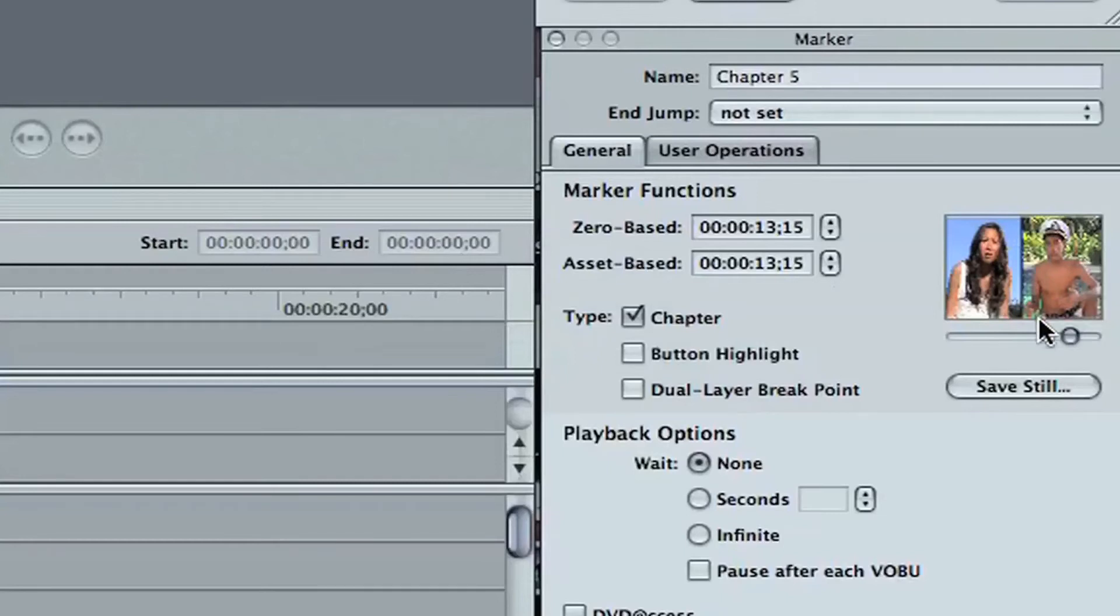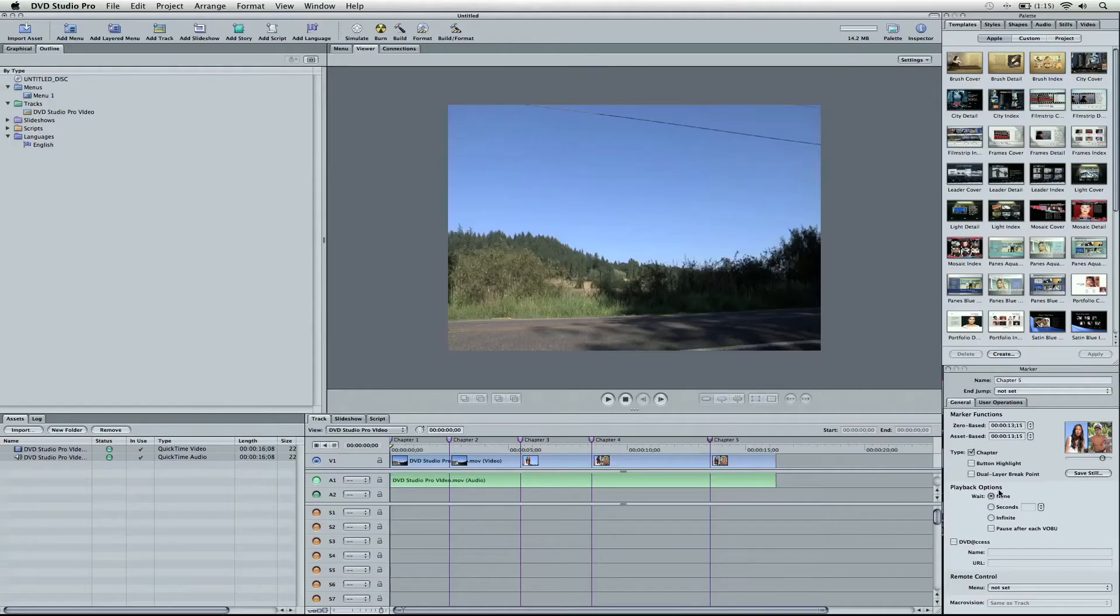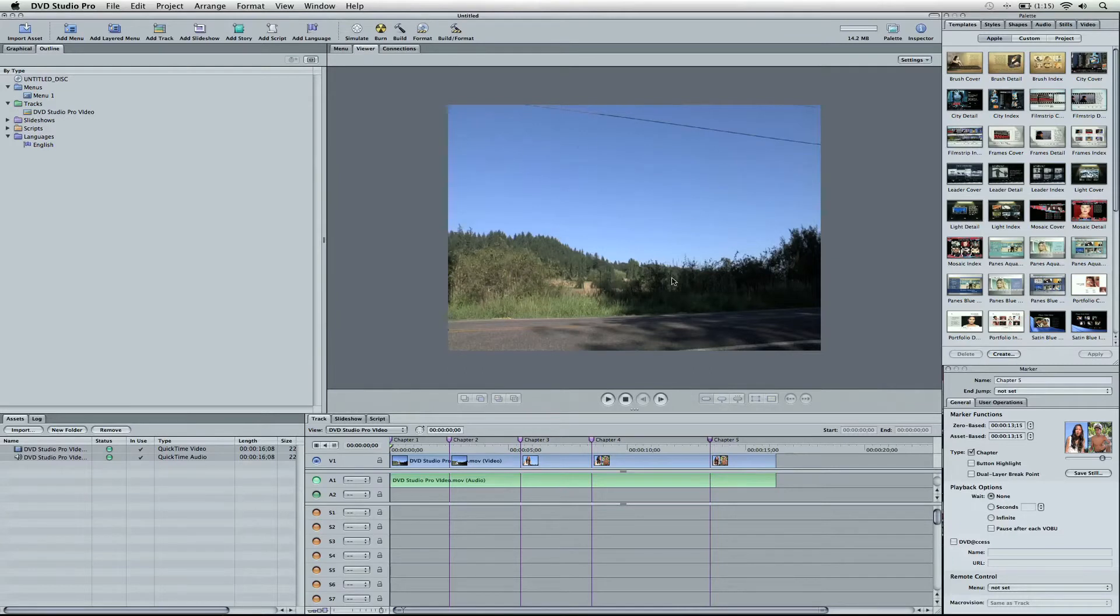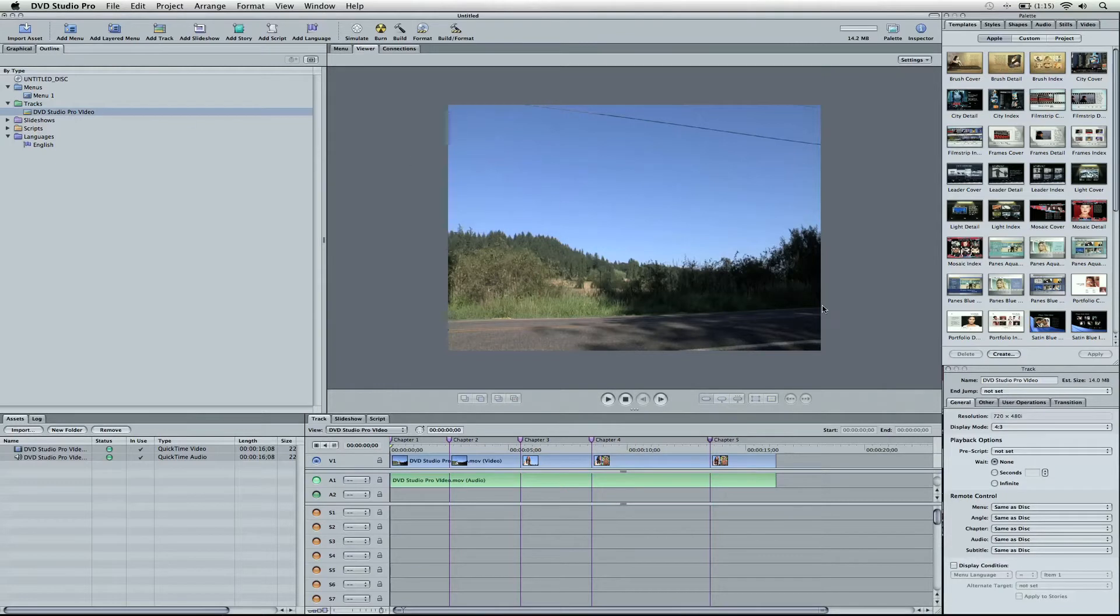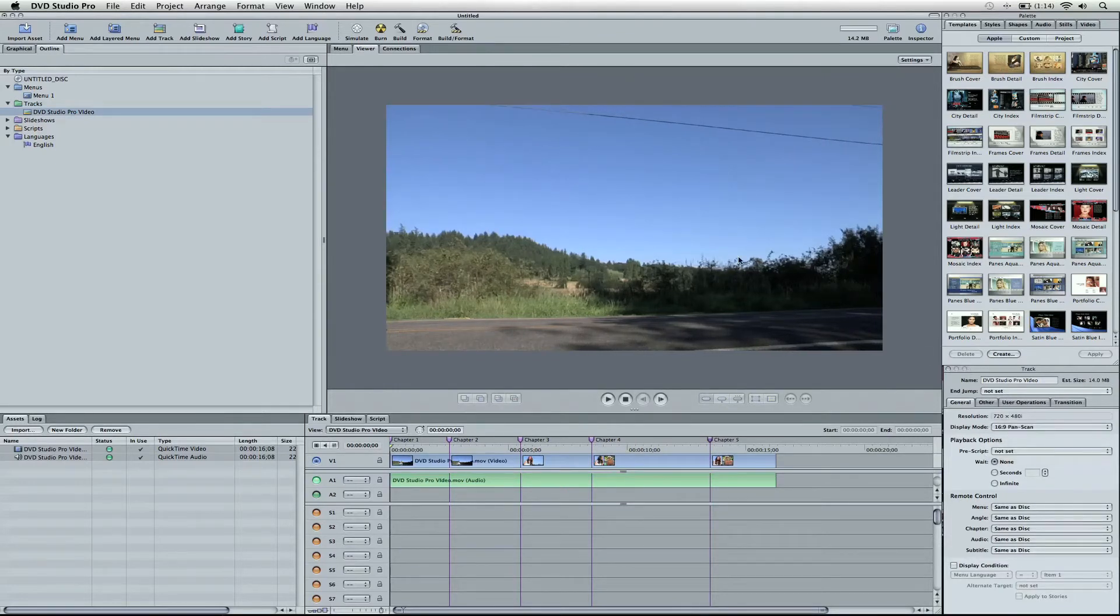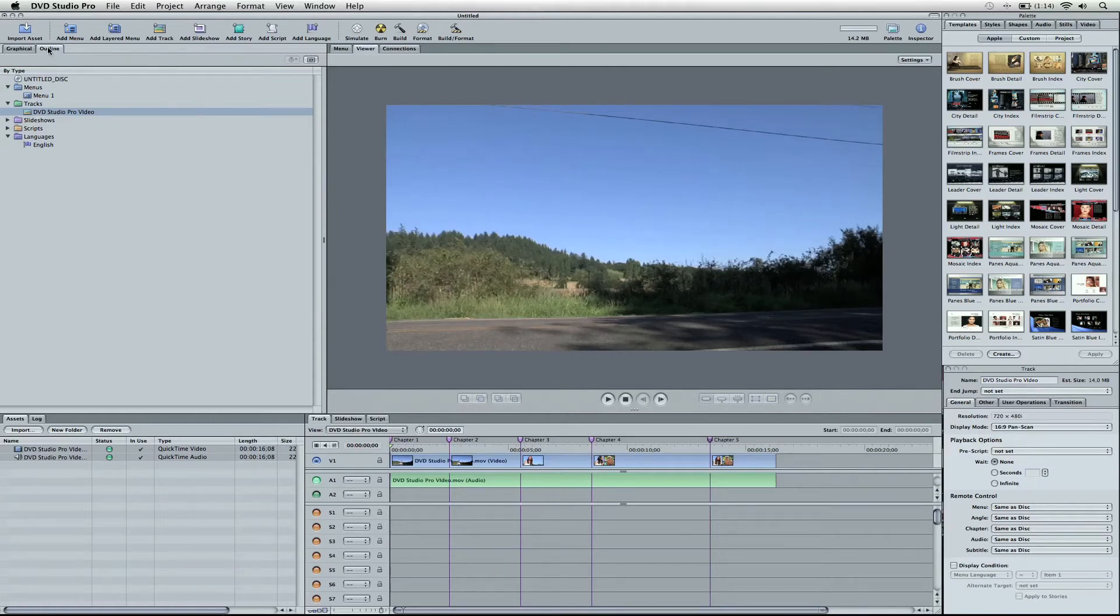You can see a thumbnail for each one down here, and you can even save this still. Now notice this is actually not a 4x3 shot. This is a 16x9 film, so I'm going to go ahead and select the track. Make sure it's selected here. Come to display mode and hit 16x9. There we go. Opens up a little bit to the right size.